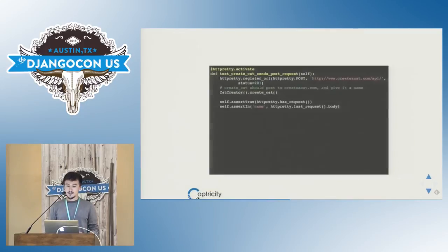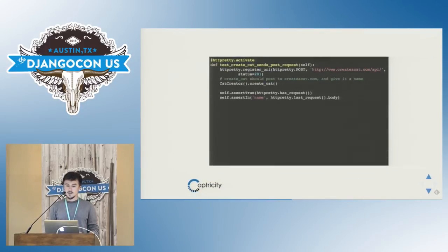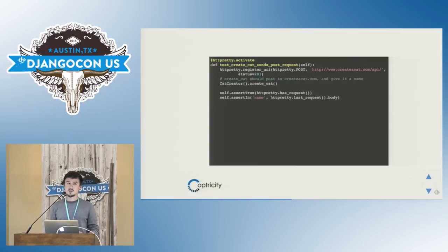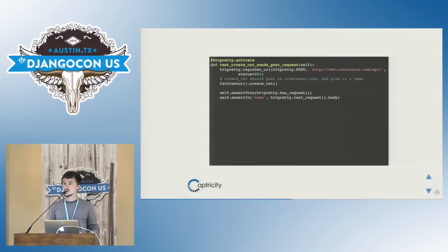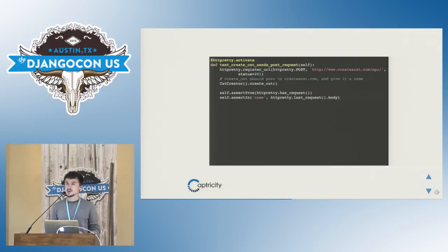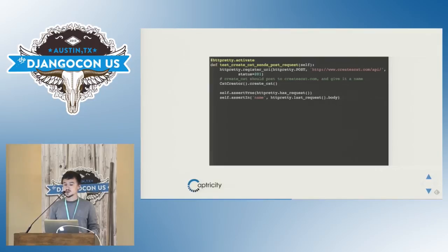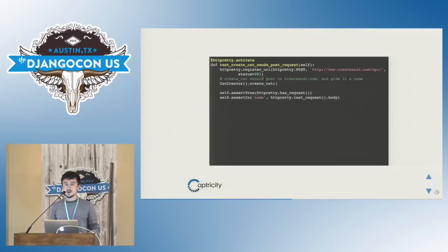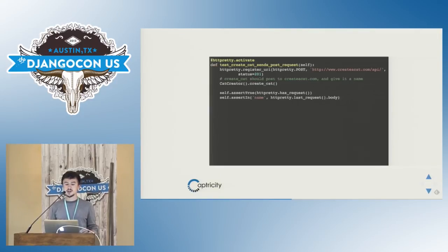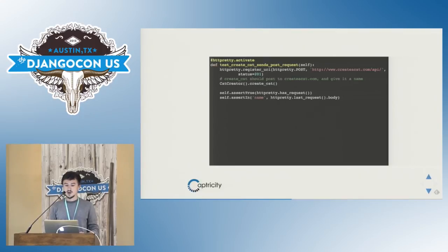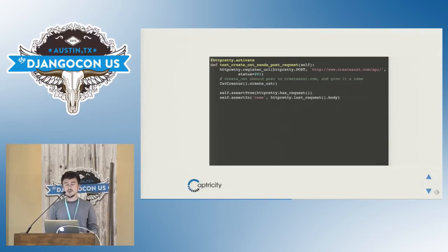Now what about if we want to test that our remote endpoint has been called, and that it's been called with like specific arguments. So imagine that I have a create cat method, and this create cat method is supposed to call a remote endpoint on createacat.com slash API. So I registered that URI, I make it return a 201 by default. I call my create cat method, and at the end of my test, I can test that the URI has been called, and that the create cat method supplied the name in the request body.